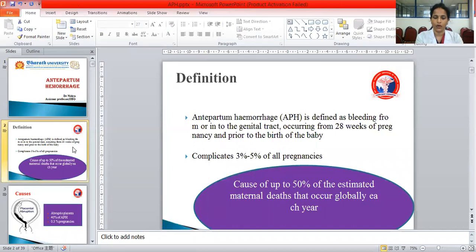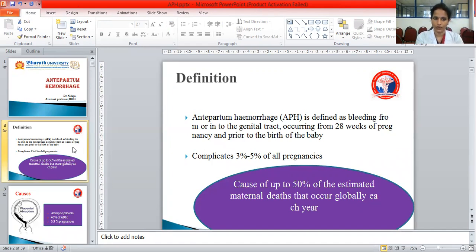What is the incidence? It complicates around 3 to 5% of all pregnancies. When we look at all maternal deaths, this cause of hemorrhage accounts for up to 50% of the maternal deaths that occur globally each year.